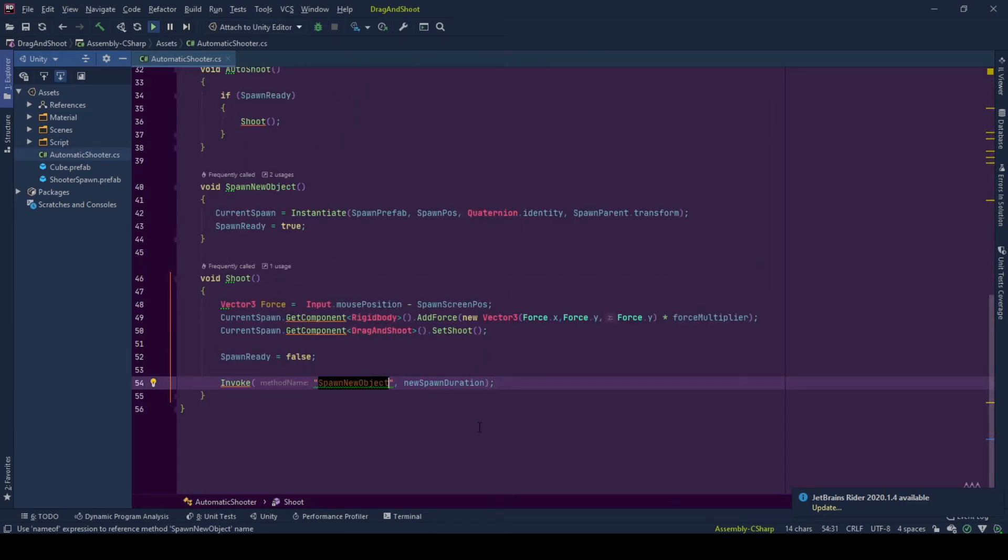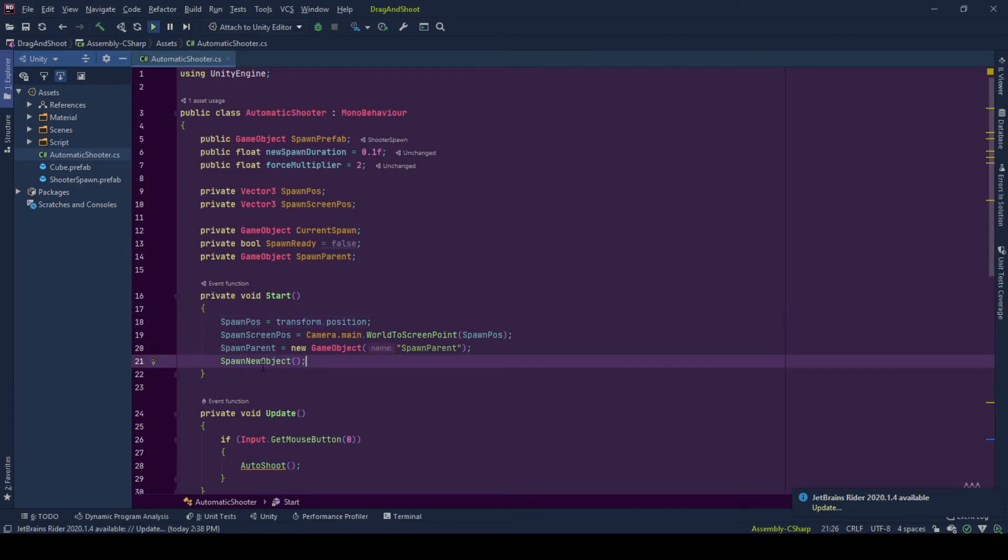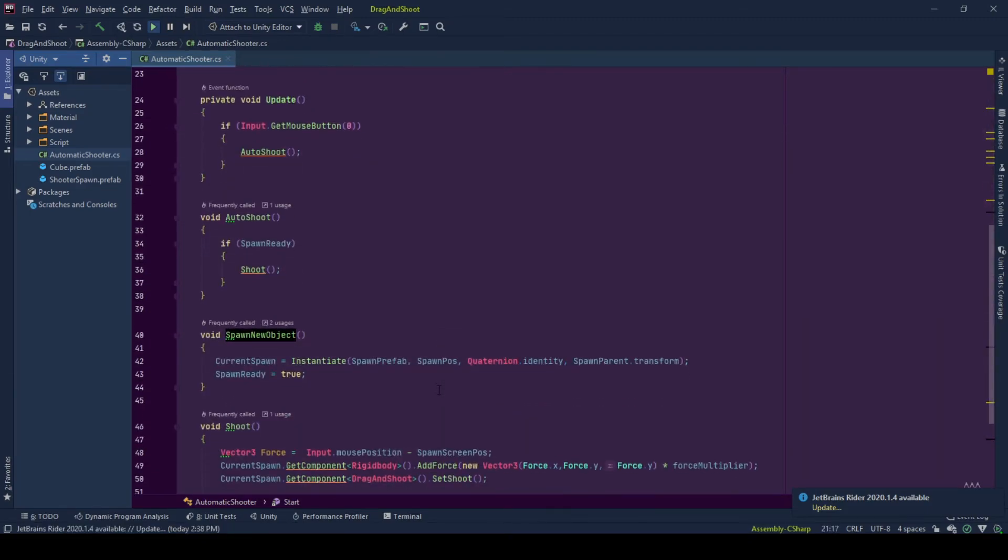At the start, we initialize some values and spawn our new object. And after we spawn object, we set we already have a spawn ready.